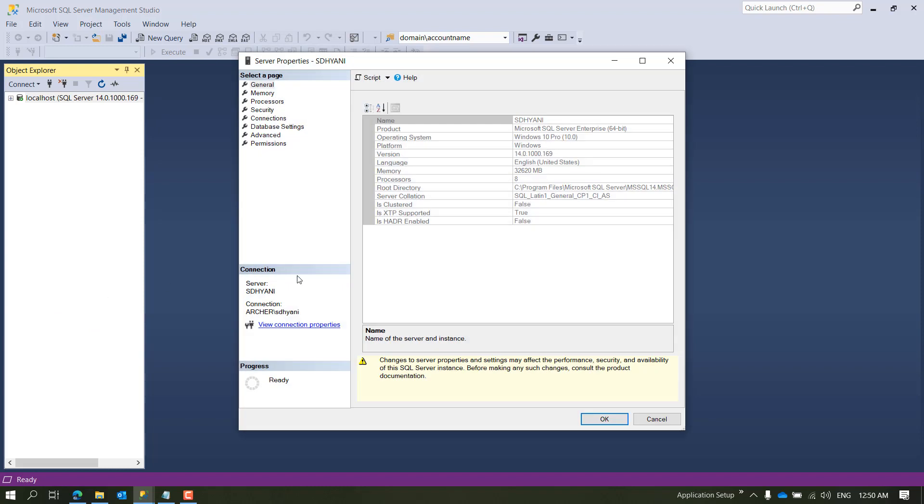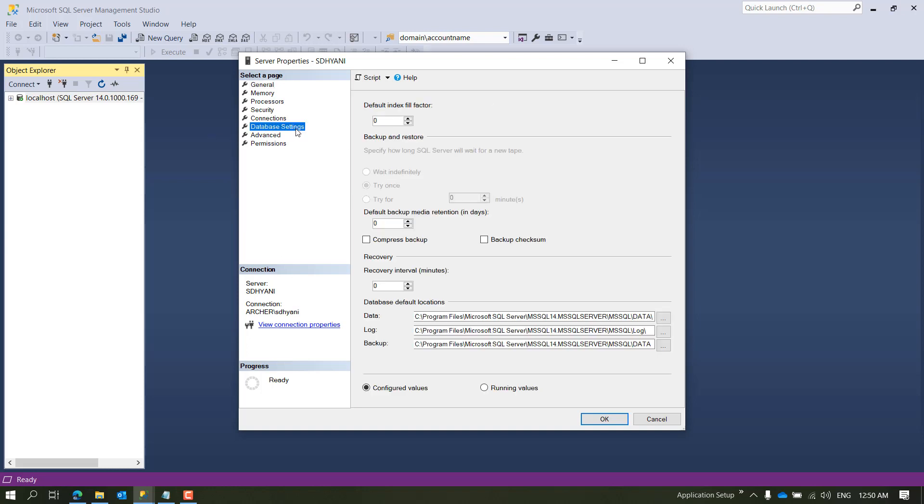Once you go into Properties, there are multiple pages available. To set this setting we need to use Database Settings page. In the Database Settings page, if you come down, you will see database default location, which is right now set to my install directory of SQL Server.